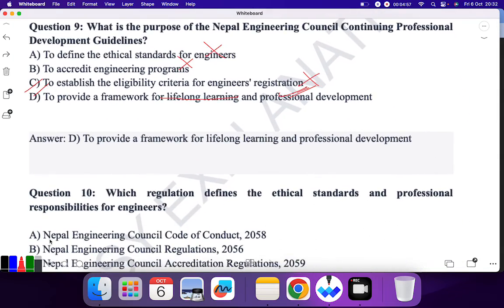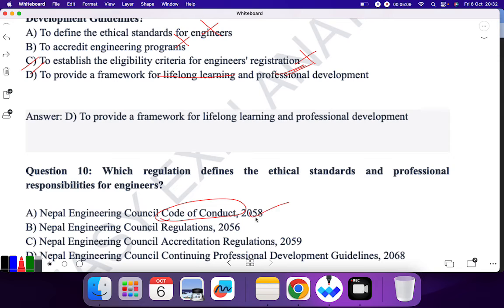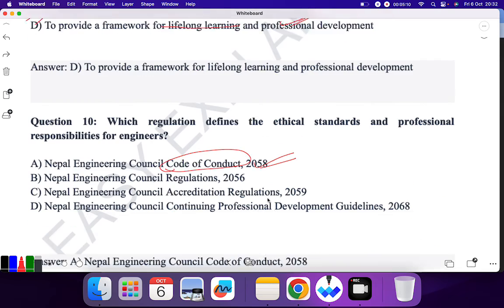Question 10: Which regulation defines the ethical standards and professional conduct? Of course, Code of Conduct comes here. So A is the correct answer.